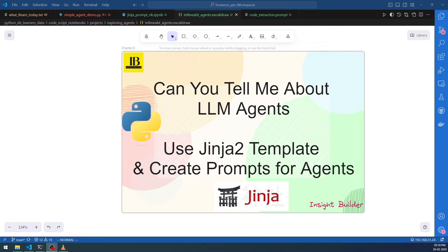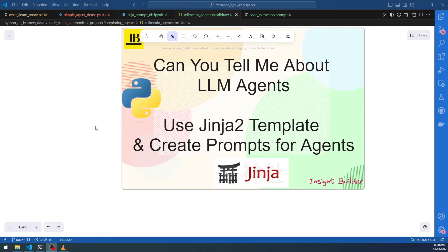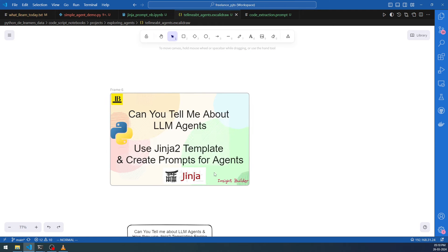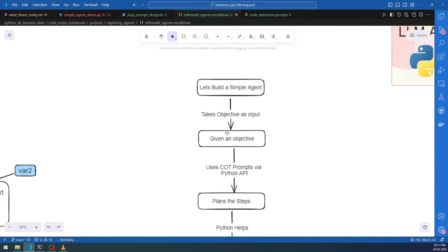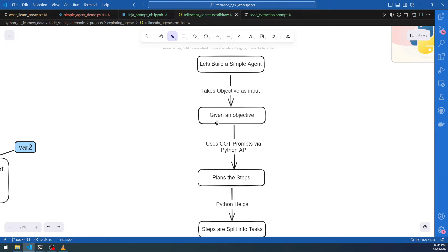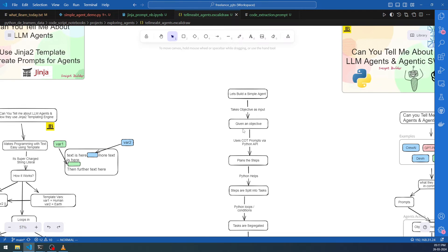Welcome to Insight Builder channel, for large language model, automators, agent enthusiasts, and friends. In this video we're going to discuss LLM agents using Jinja to template and create prompts for agents. In the last video we discussed creating a simple agent, and now we're moving forward. To make the simple agent use chain-of-thought or any new prompt methods, we have to bring the prompt along with the query and context together, and feed it to the agent using Jinja templates.